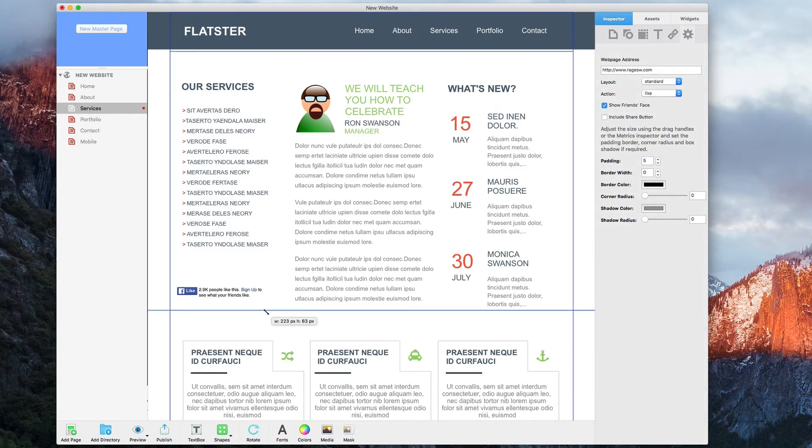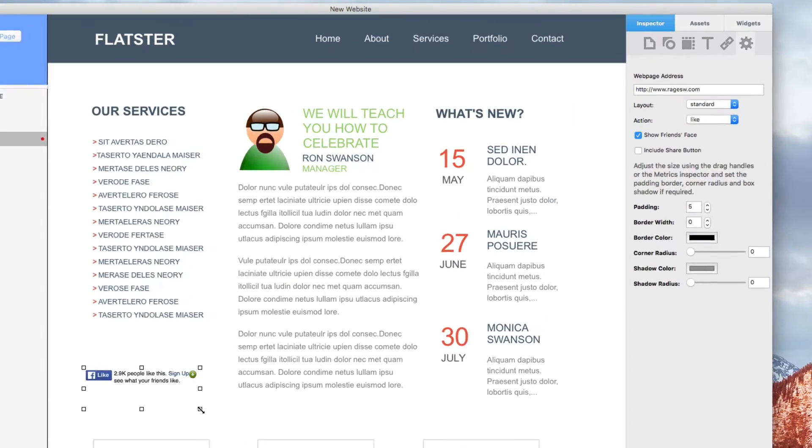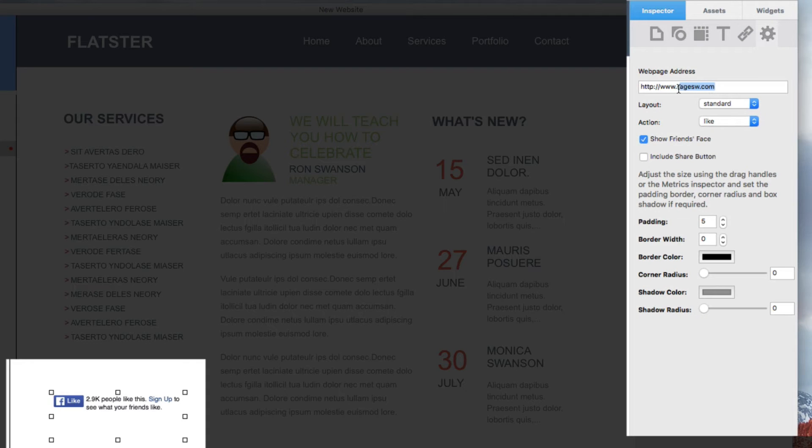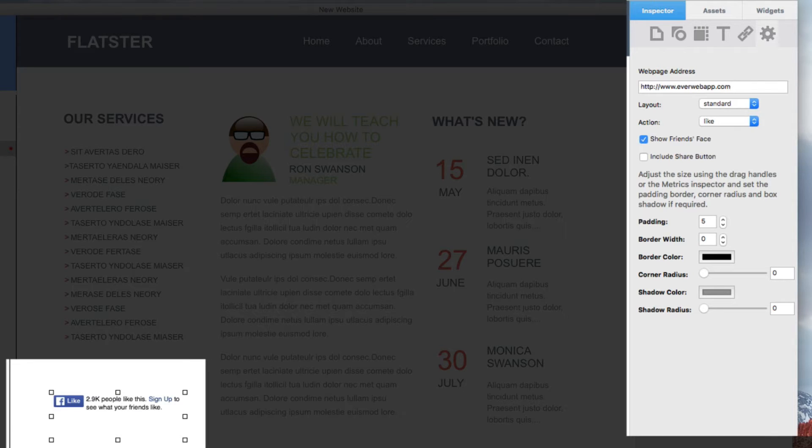In the webpage address field, type in the page that you want people to be able to like. Some users will use their actual webpage address, while others will use their Facebook page address.